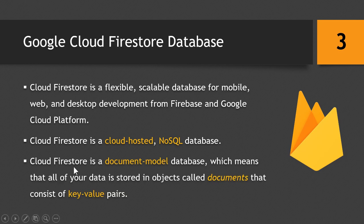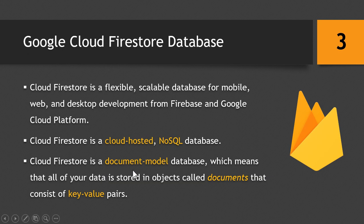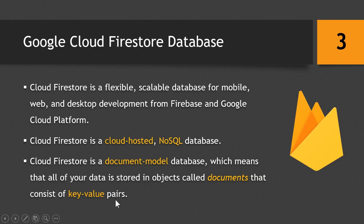So the Cloud Firestore is based on a document model database, which means that all your data is stored in objects called documents that consists of key-value pairs, which we will talk about later in the video.